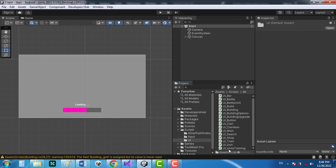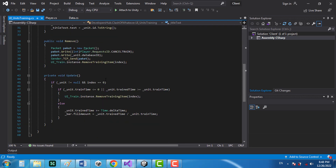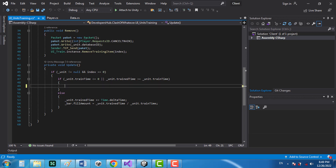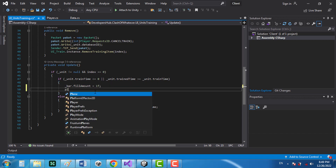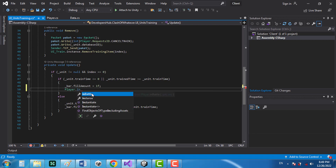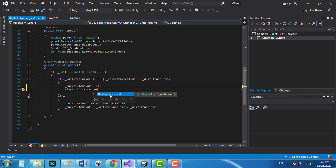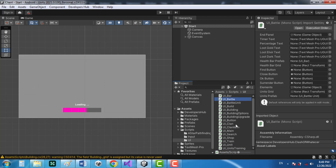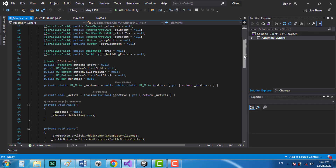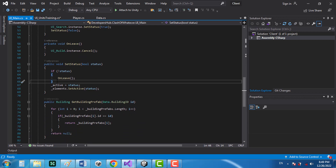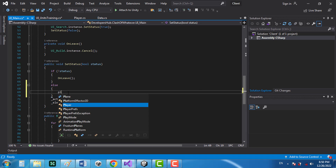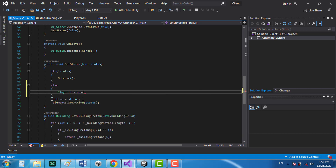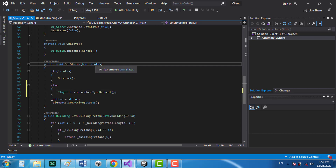In the UI units training, find the update function. Instead of the existing line, I'll set bar fill amount to one and call player.instance.write_sync_request. There's also another small fix in UI main — in the set status function, add an else branch calling player.instance.rush_sync_request, so whenever we set the status to true we rush the sync request.